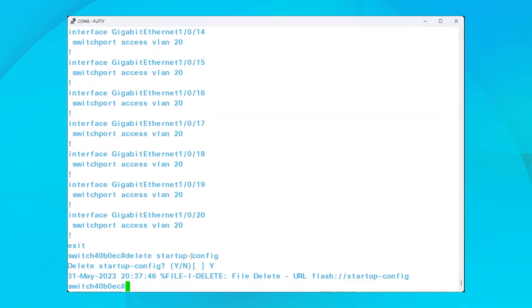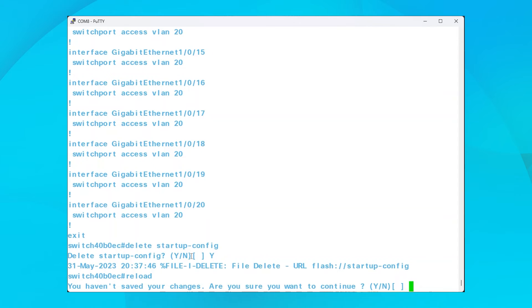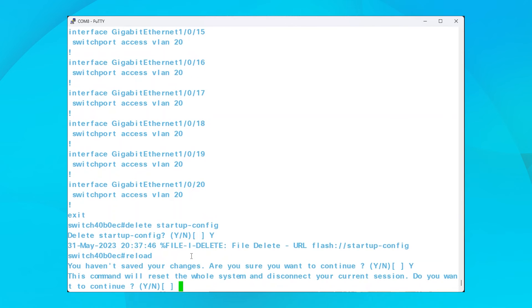The next step is to reboot the switch. Enter the reload command. You'll be asked if you want to save your changes. Since you just deleted the startup configuration, enter Y for yes.